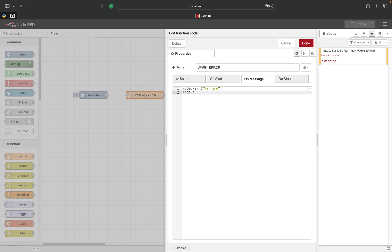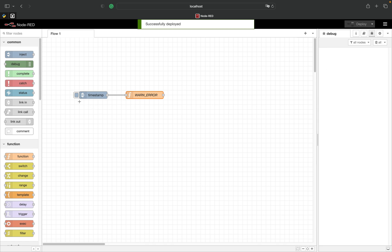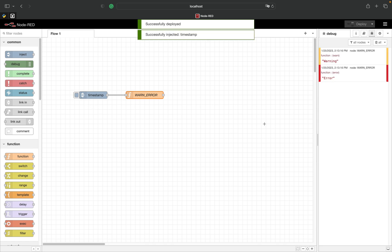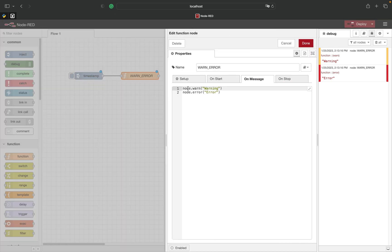To call an error you just exchange a warn with error. You can use those methods from anywhere in your function node. As a quick tip the warn method is very handy when trying to find a problem in your code.